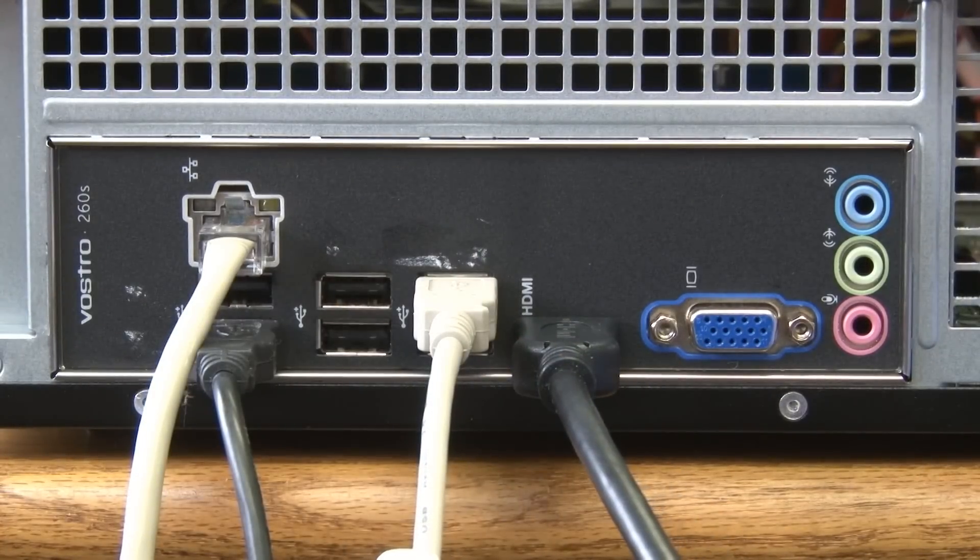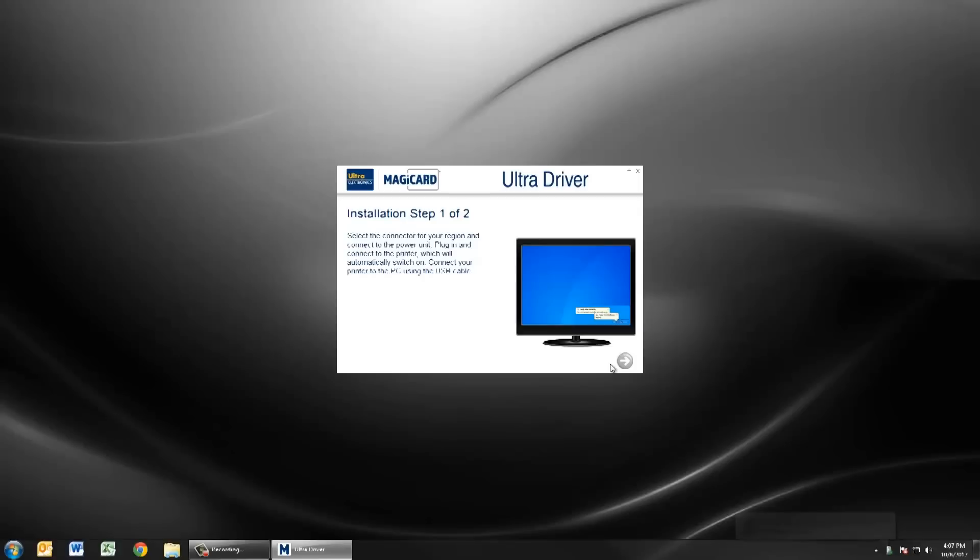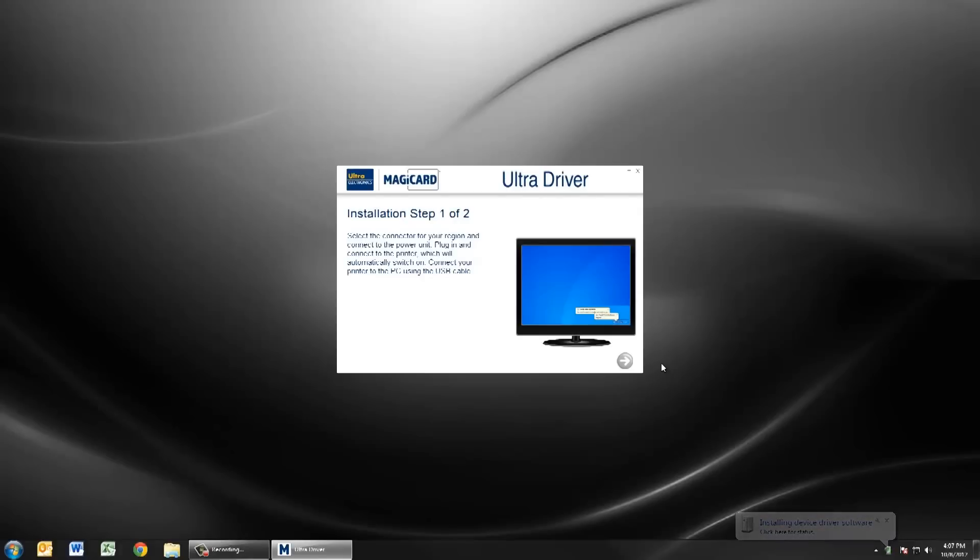A small bubble will appear on your Windows desktop telling you that the device driver is installing. As this installs you can push the next button on the splash screen to continue installation of the updater program.